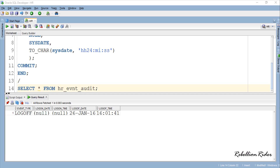Though the trigger compiled successfully, it is bound to work only for the user in which it is created. What if we want to keep track of all the logoff activities of all users of the database? In order to achieve this we need to write a database-level system event trigger, and for that we first need to log on to the database using a high-privileged user such as SYS.